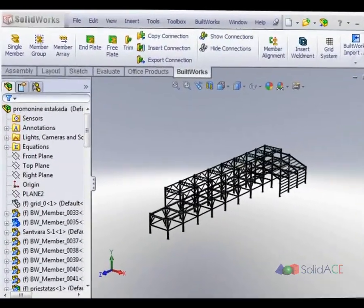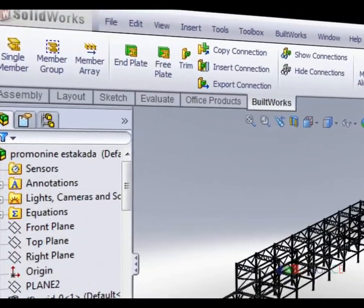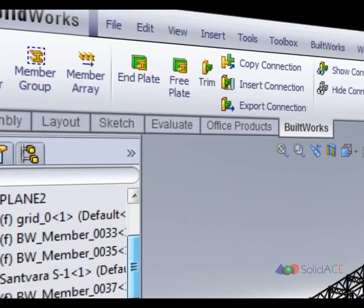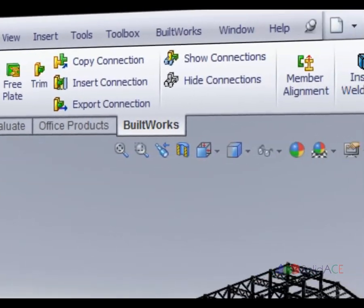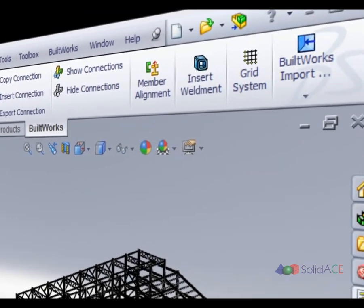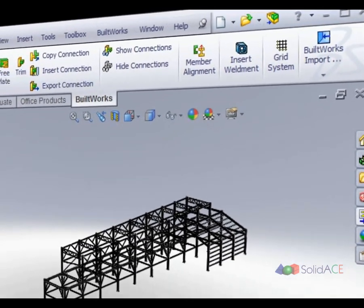BuildWorks allows integrated workflow within SOLIDWORKS environment using common data model, common task context menu, and intuitive user interface.